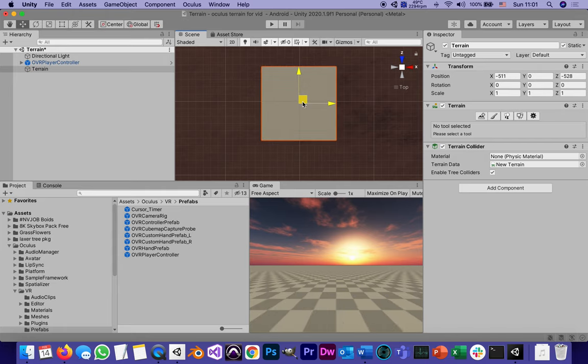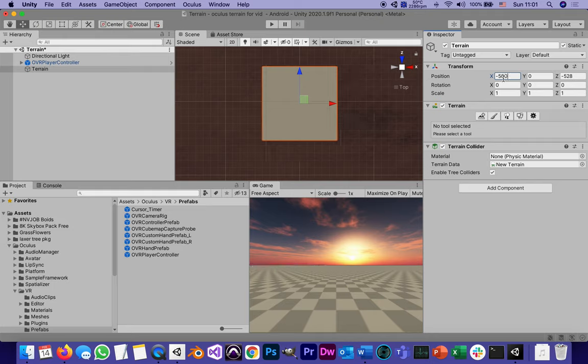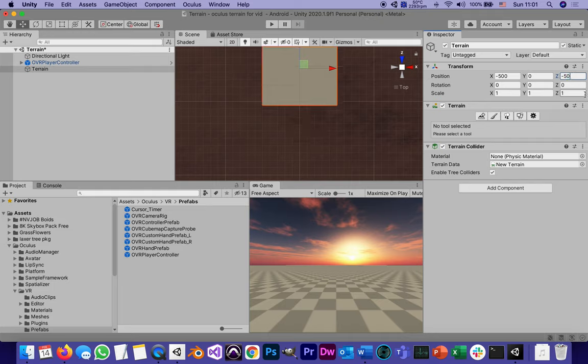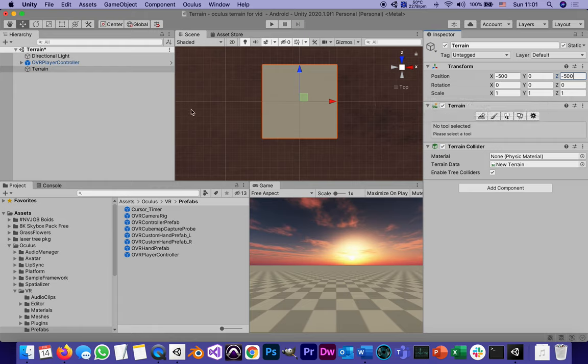The camera right now is at 0,0. It ends up, because it's a thousand by a thousand, that we're going to place it at negative 500x and negative 500z. Y, of course, is the height that stays the same because it's like a plane, but it's a plane that's much bigger than most planes and also that we can start sculpting it.